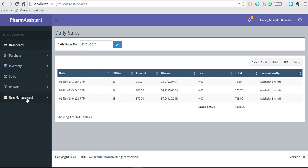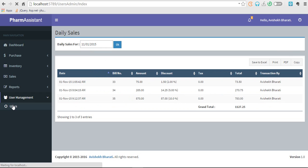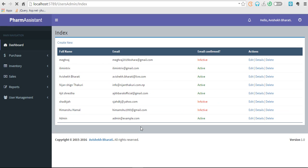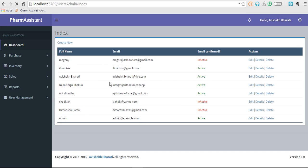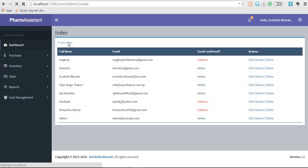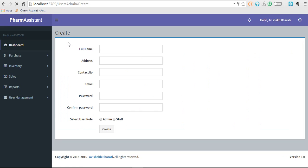Let's go to user management. There are not many options, only adding user and assigning them roles. These are the users. These are active users and those are inactive users. Every time you create a new user, you can create a new user here and assign them any role, either admin or staff.